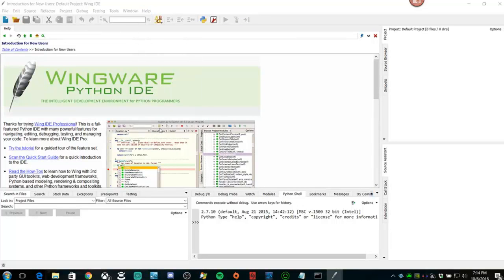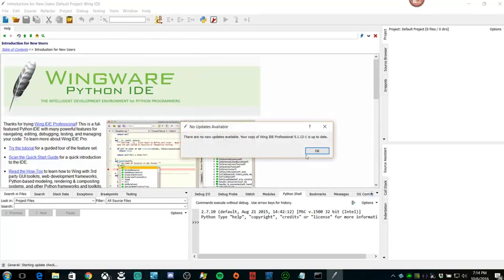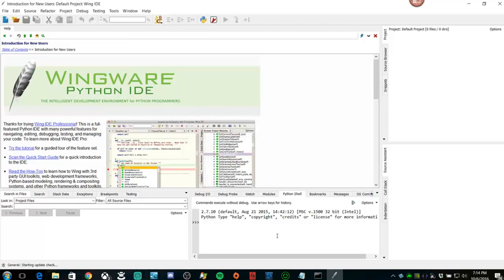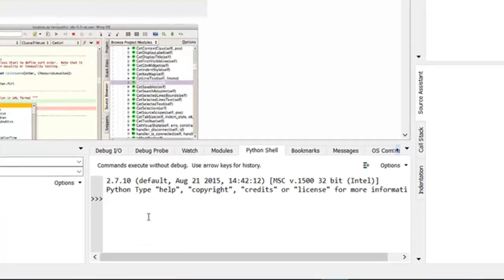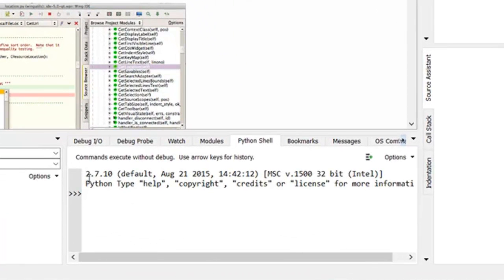First thing I'd like to do is check for updates. And we are good. Now if we take a look at the Python shell, we can see that the Python shell is right here.